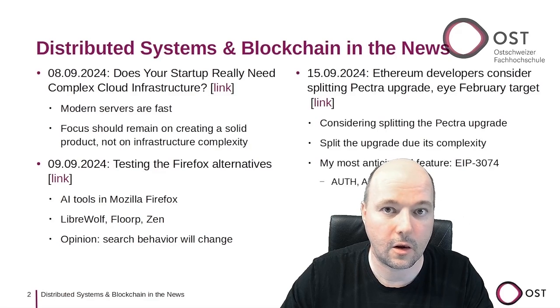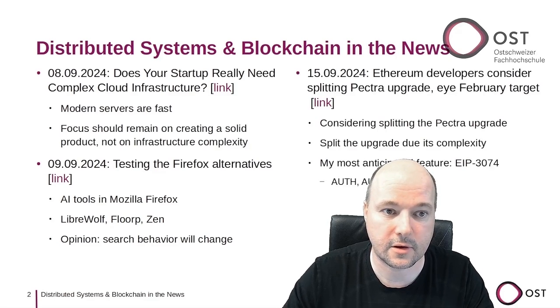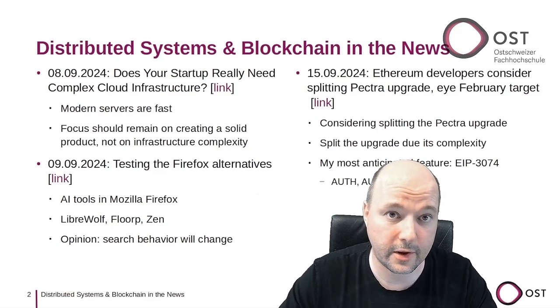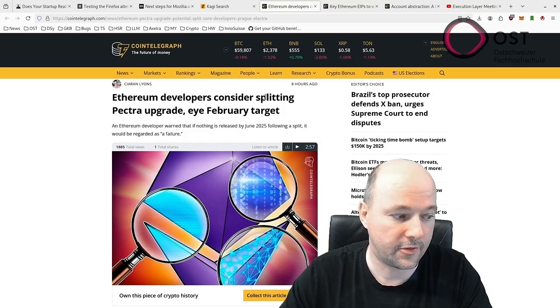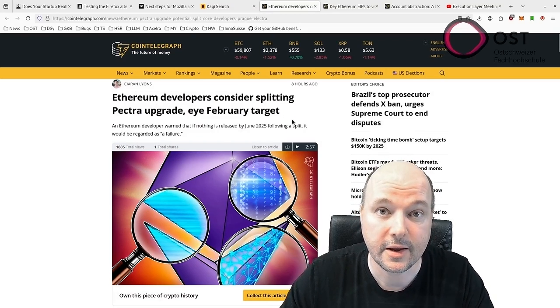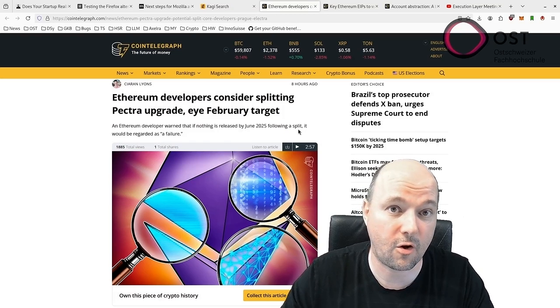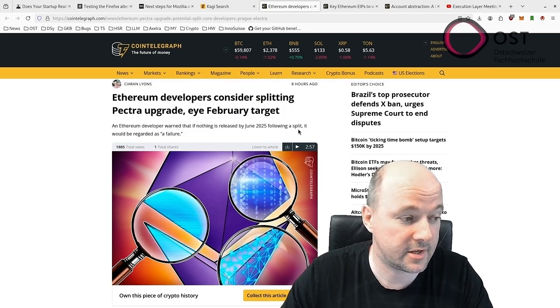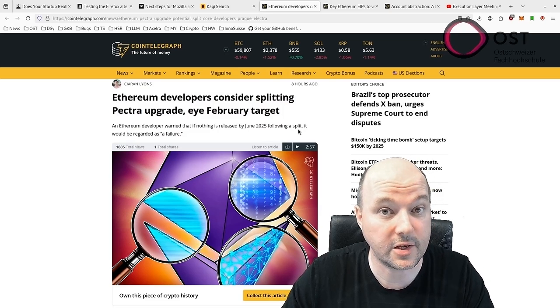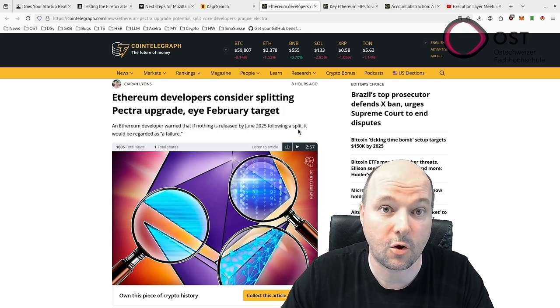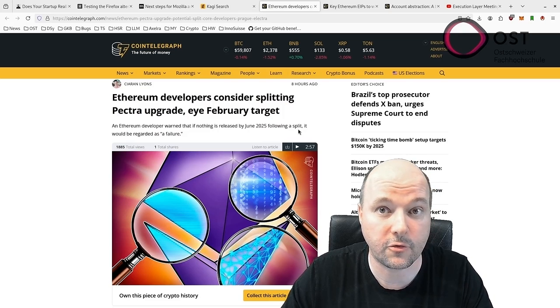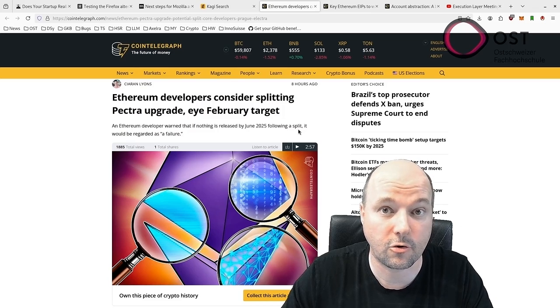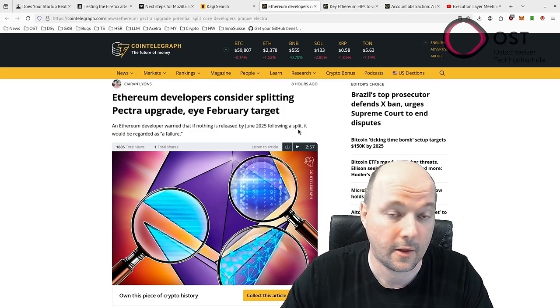The last article is about Ethereum. It's about the upgrade. The Ethereum developers are considering splitting the upcoming Pectra upgrade, which aims to enhance the network's efficiency and scalability into two phases. The first phase could potentially launch by February 2025, with developers aiming for a quicker rollout if the upgrade is divided.